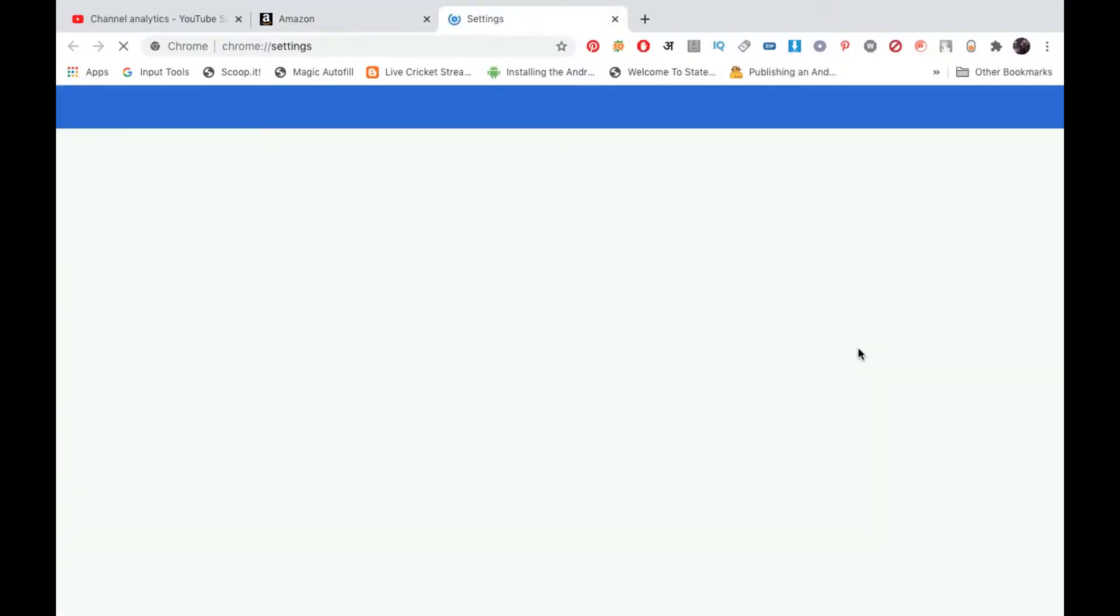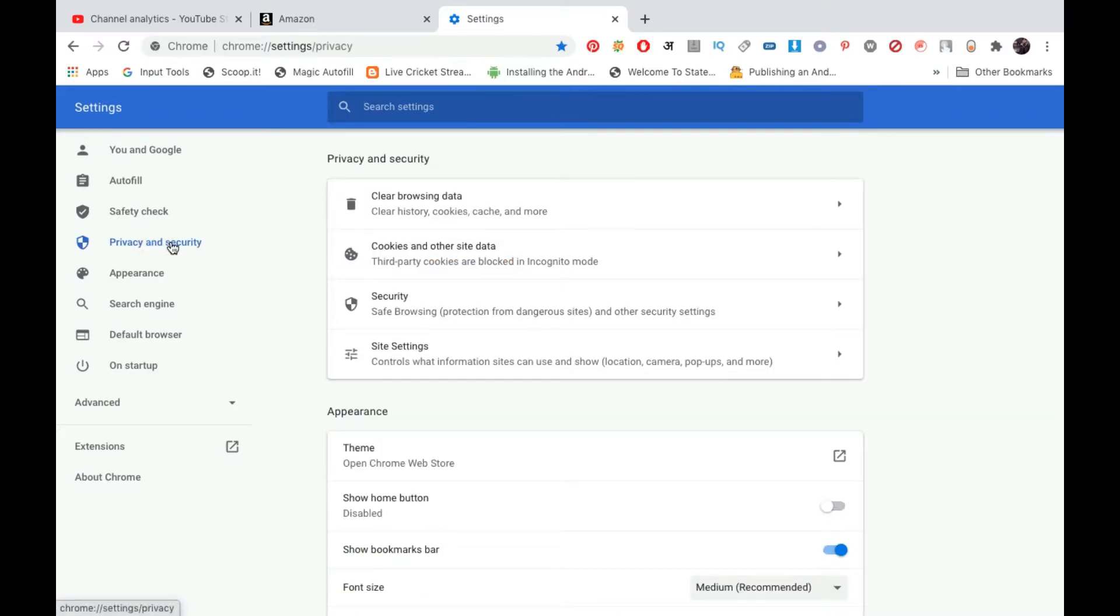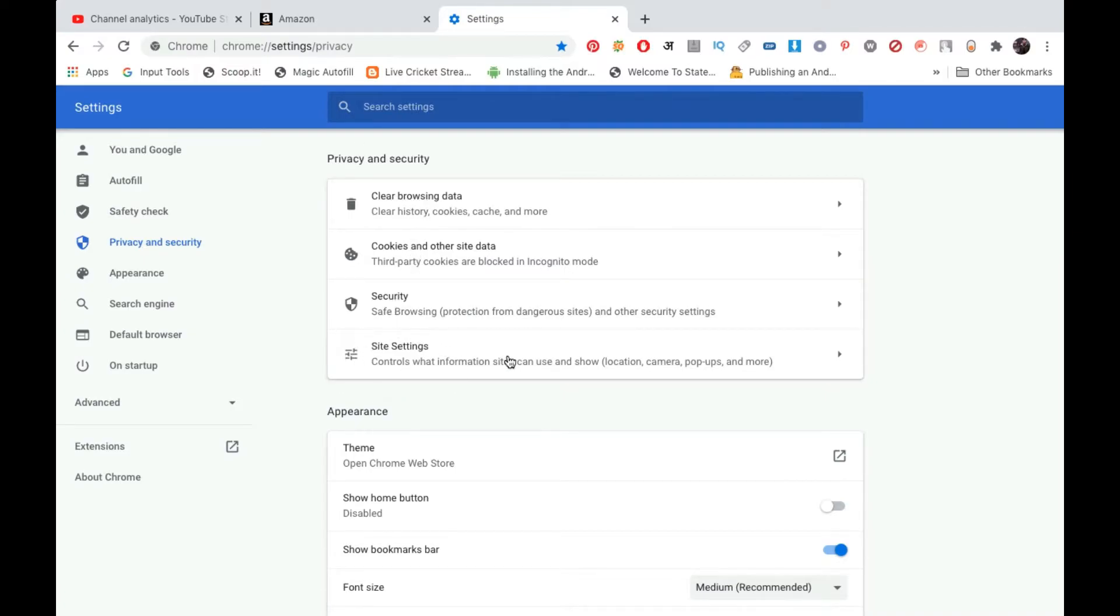Now from the left hand side options, you need to click on Privacy and Security. Now under Privacy and Security, click on the fourth option that you see, that is Site Settings.